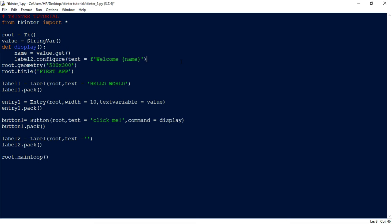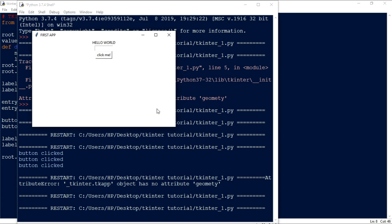When we execute this, I type 'Sanjit' and click the button — it prints 'Welcome Sanjit'. If I change it to '12345', it prints 'Welcome 12345'. That's the basic working of a button. I'm going to end this video here, and in the next video I'll show you how to style labels and buttons with font sizes, background color, and foreground color.